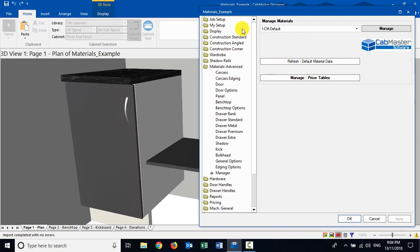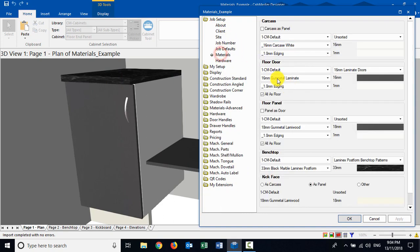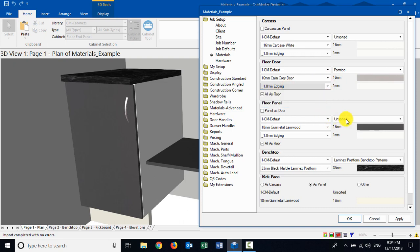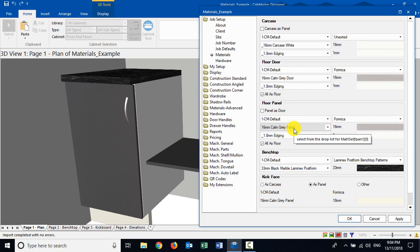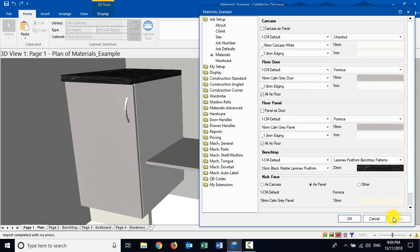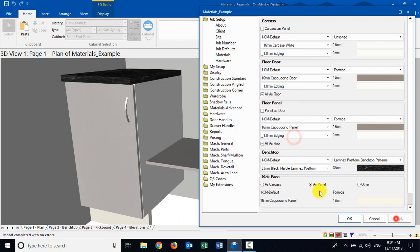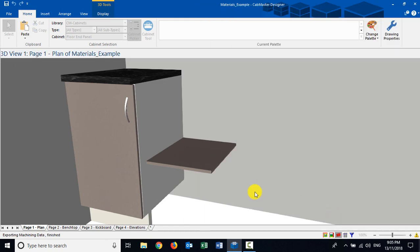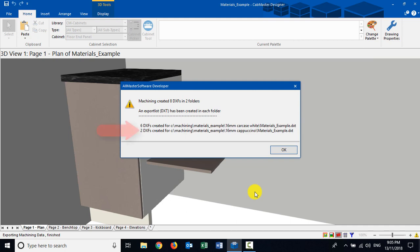Coming back to my drawing, I'm just going to shift this aside so we can see things changing. I'll come to my Formica colors, pick my calm gray, leave it with one mil edging, and in my panels I'll come find my Formica calm gray matching. So the door and the panel are different materials but they're designed to come out at the same time. When I apply it, my drawing will pick up the change. Even if I choose to go with the cappuccino color they'll keep changing together. Those two materials will come out for machining purposes at exactly the same time. I'll prove it - press F8 as most machinists will do, and you can see carcass material and two sets of cappuccino material - one door, one shelf.